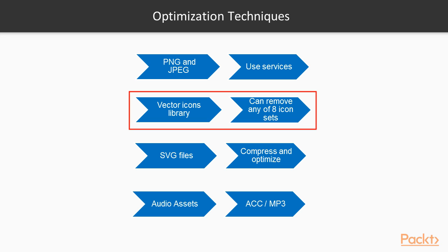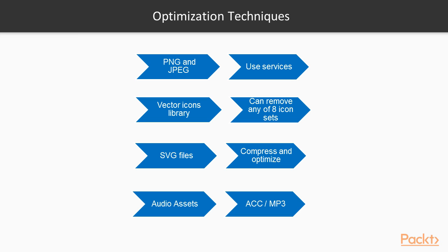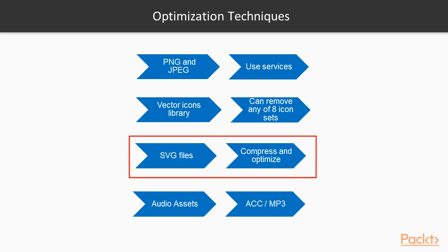If you're using the React Native Vector Icons library, you'll notice that it bundles eight different font icon sets. Feel free to remove the icon font libraries that you're not using.